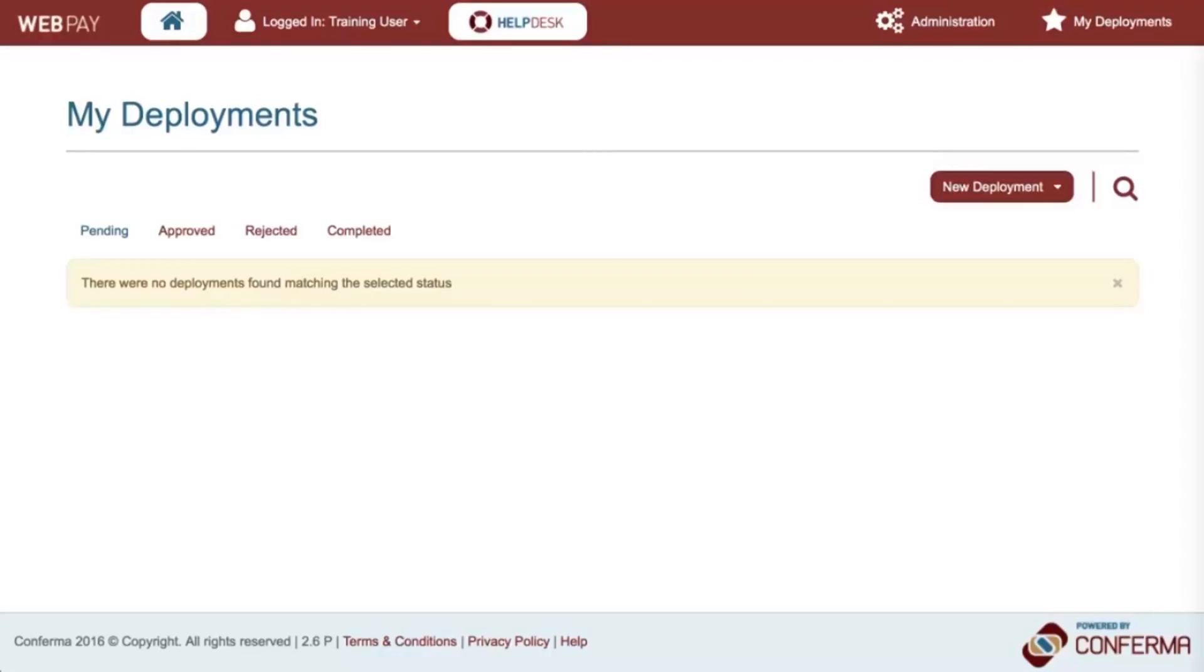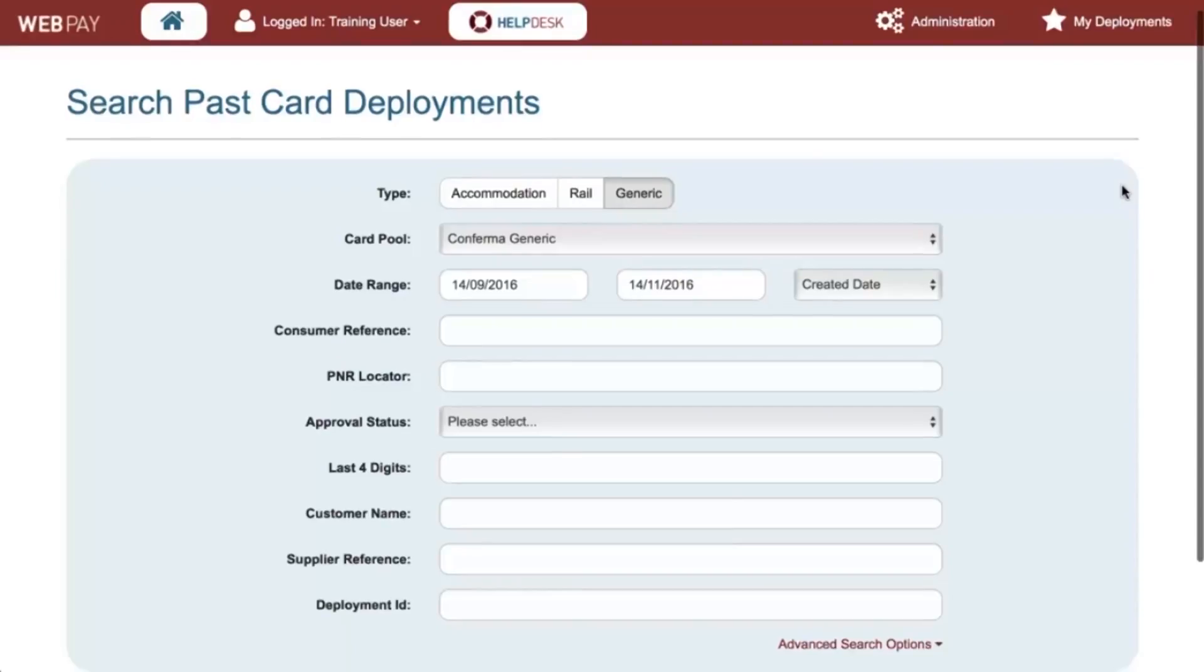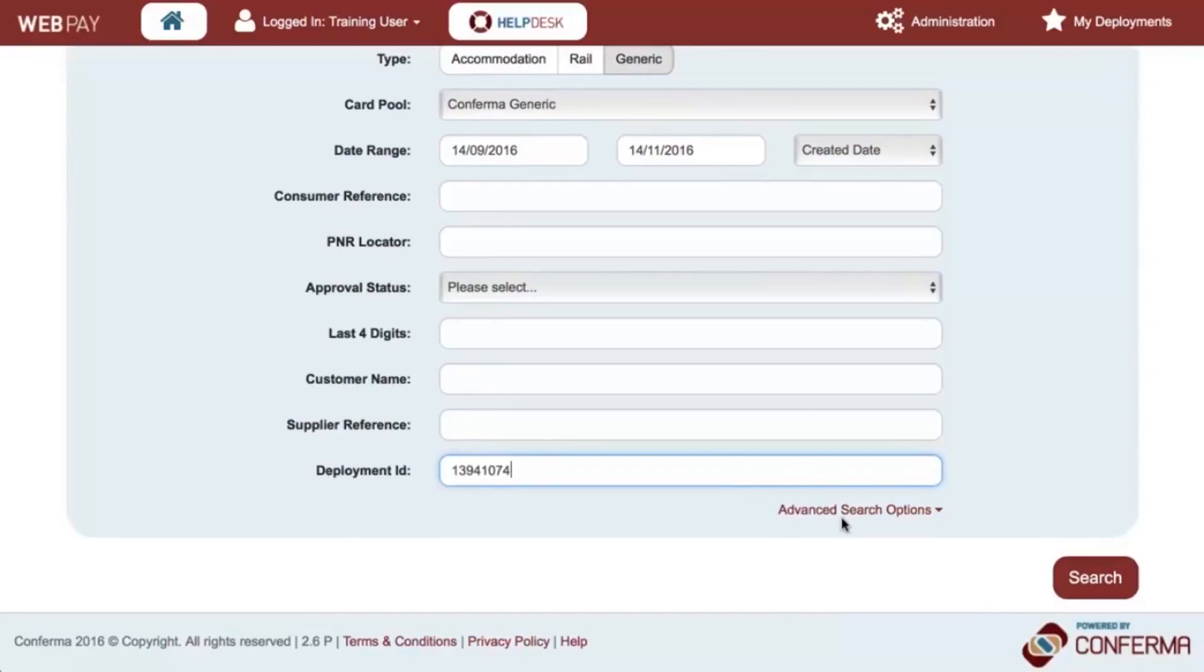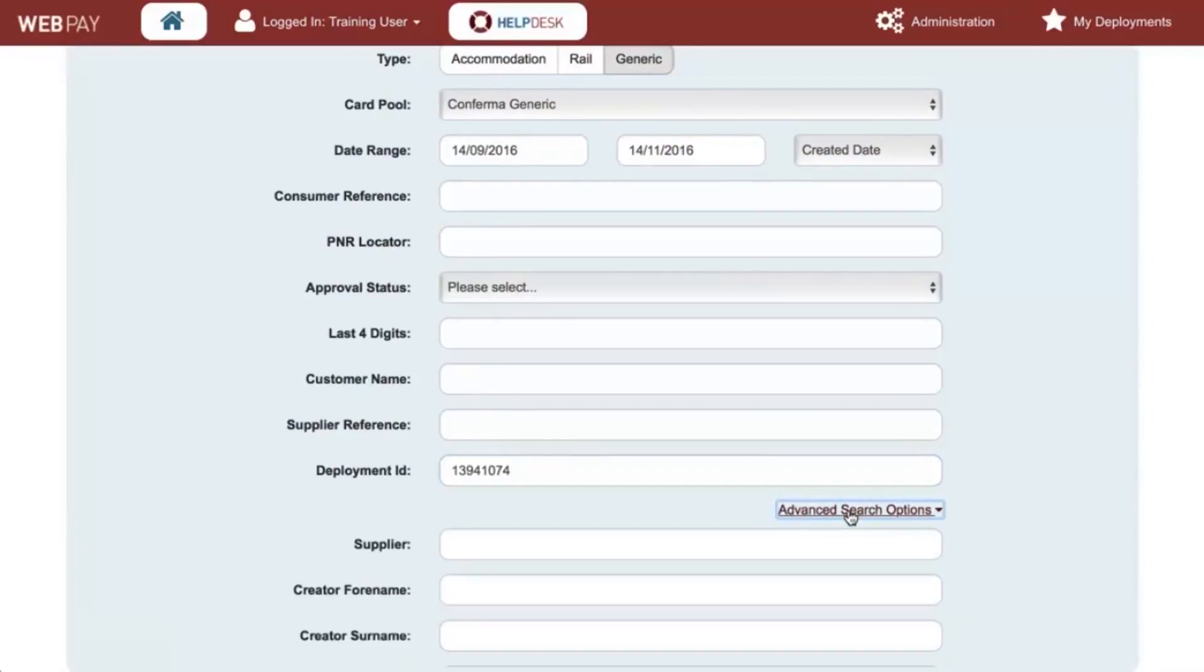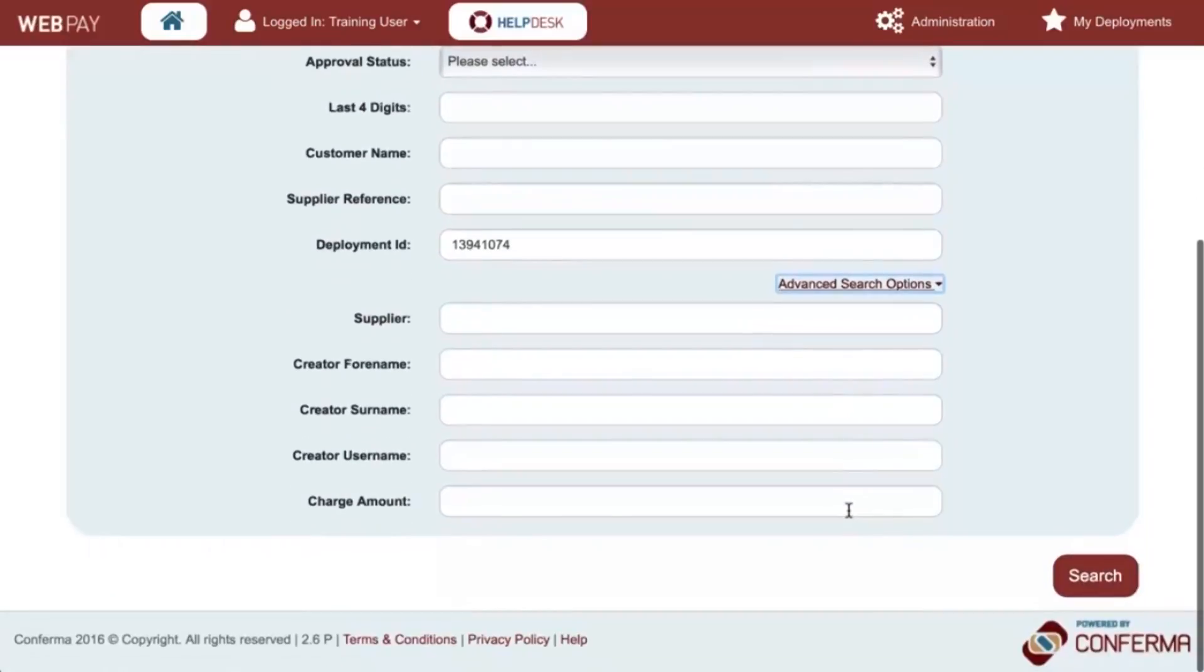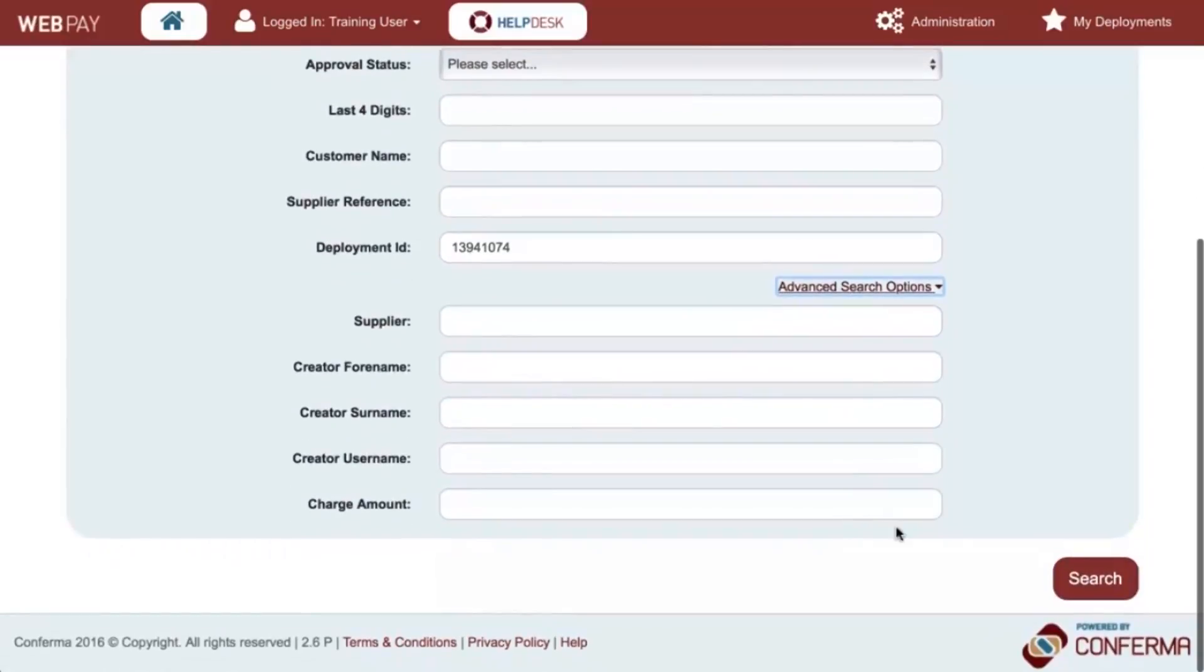To retrieve a deployment, click on the search icon and either use any of the search fields or simply enter the deployment ID into the deployment ID field. Clicking on Advanced Search Options enables a range of additional filters.